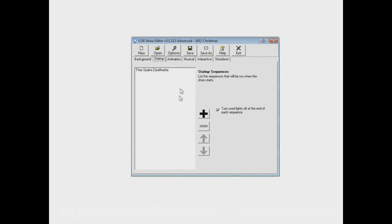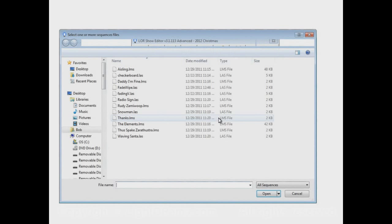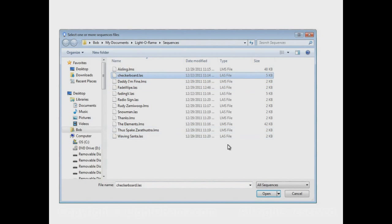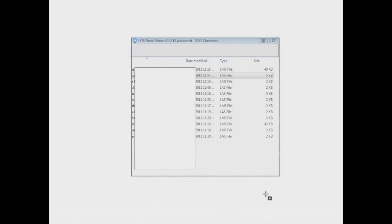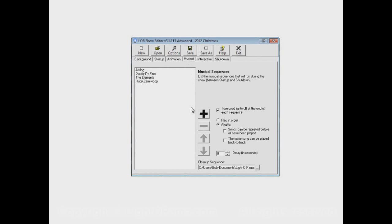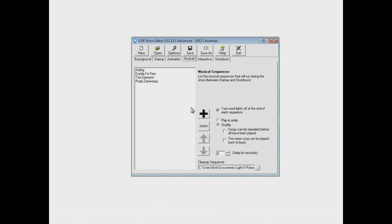I could put another sequence into the startup section. In fact, I could put a bunch of sequences in. But let's just put one more in for now. Let's say this checkerboard one. And now when the show begins, it'll play Thus Spake Zarathustra. When that ends, checkerboard will begin. When that ends, the animation and musical sections will begin.